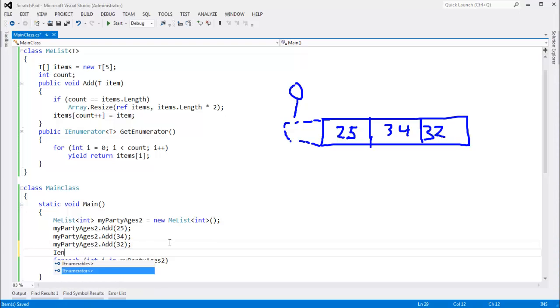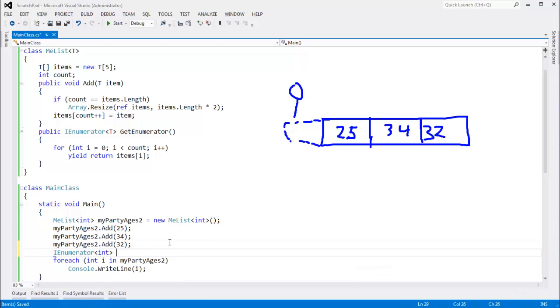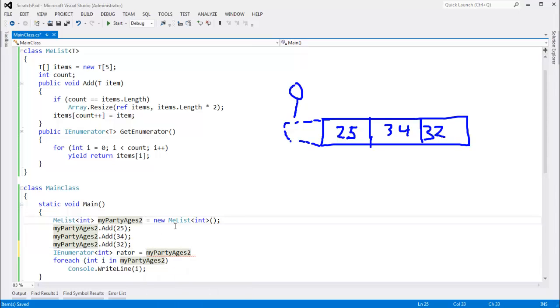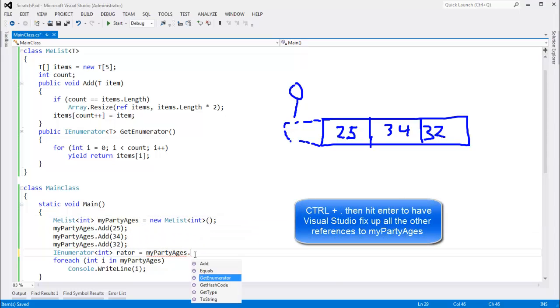In fact, let me actually do this again. IEnumerator int rator gets myPartyAges2. I don't know why I still have a 2 on there. Let me change it to just myPartyAges.getEnumerator.